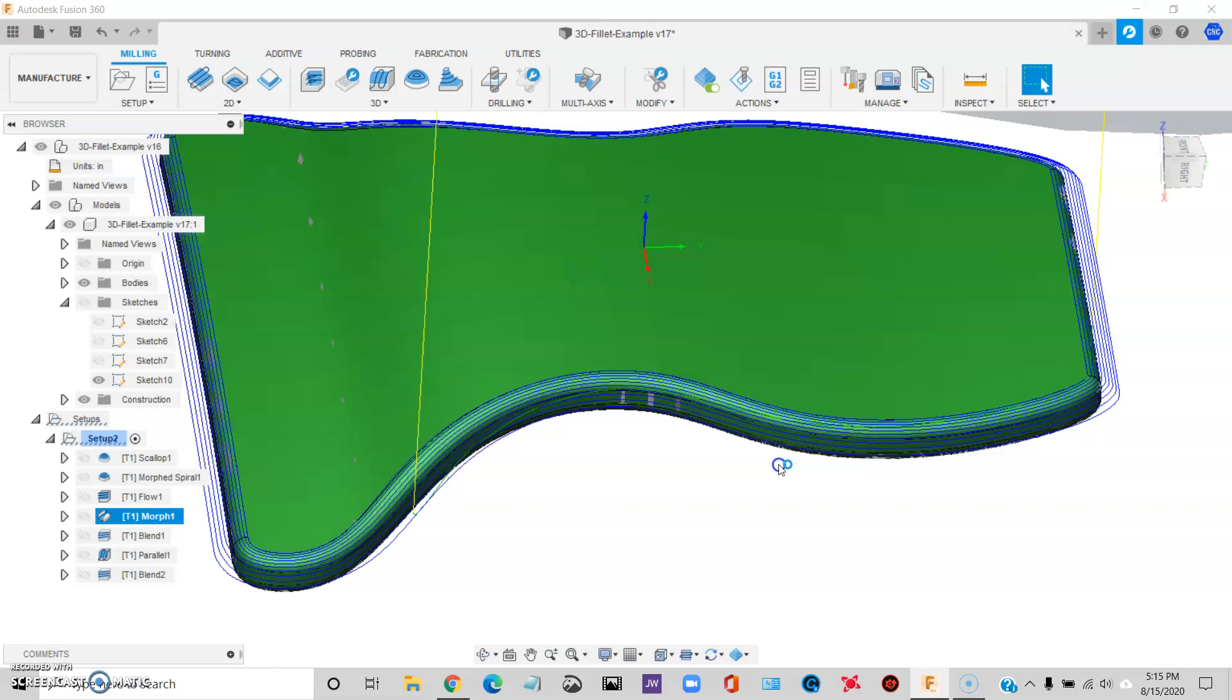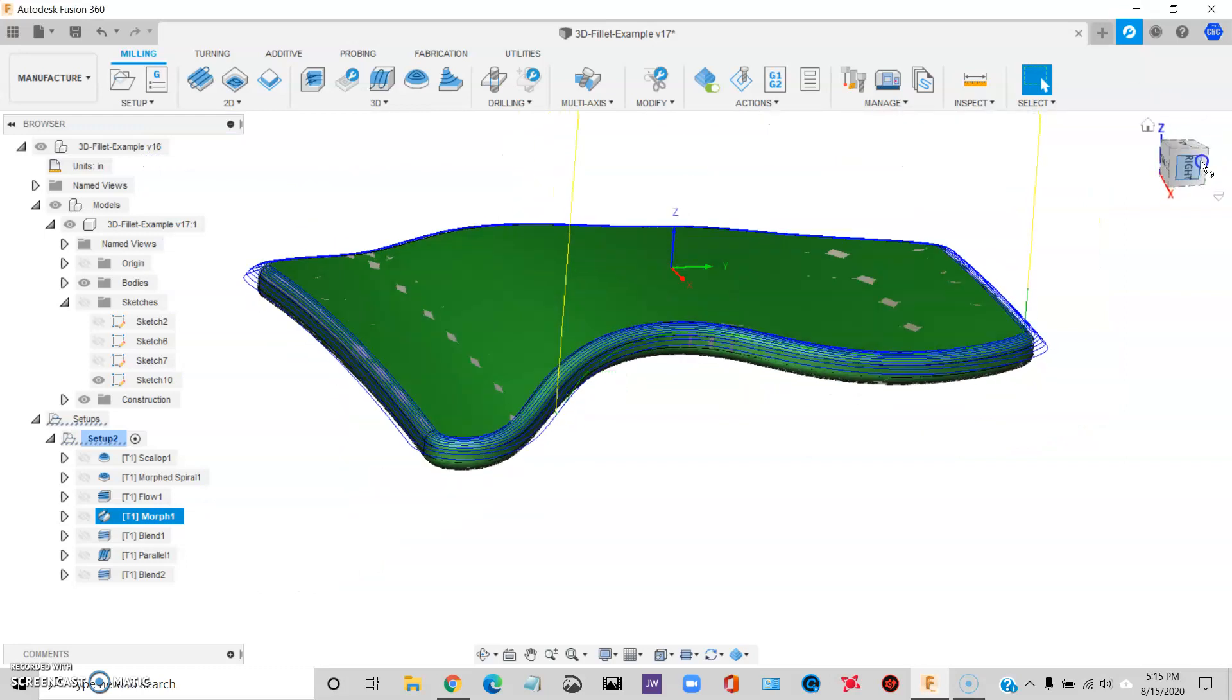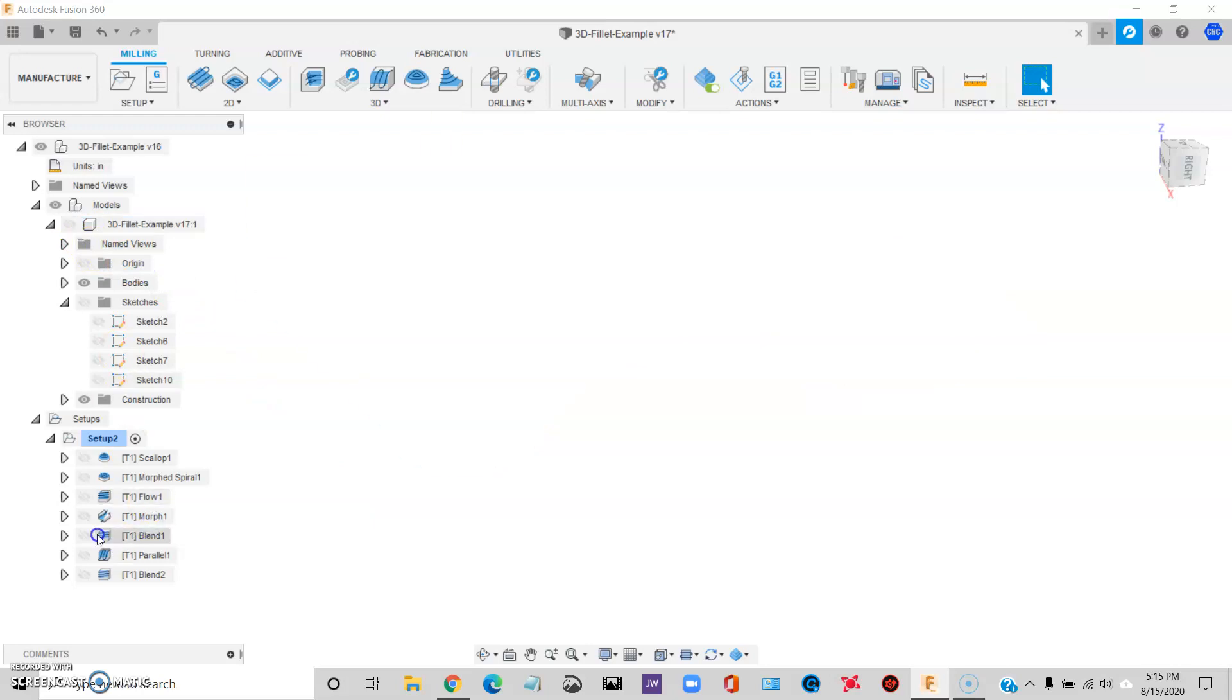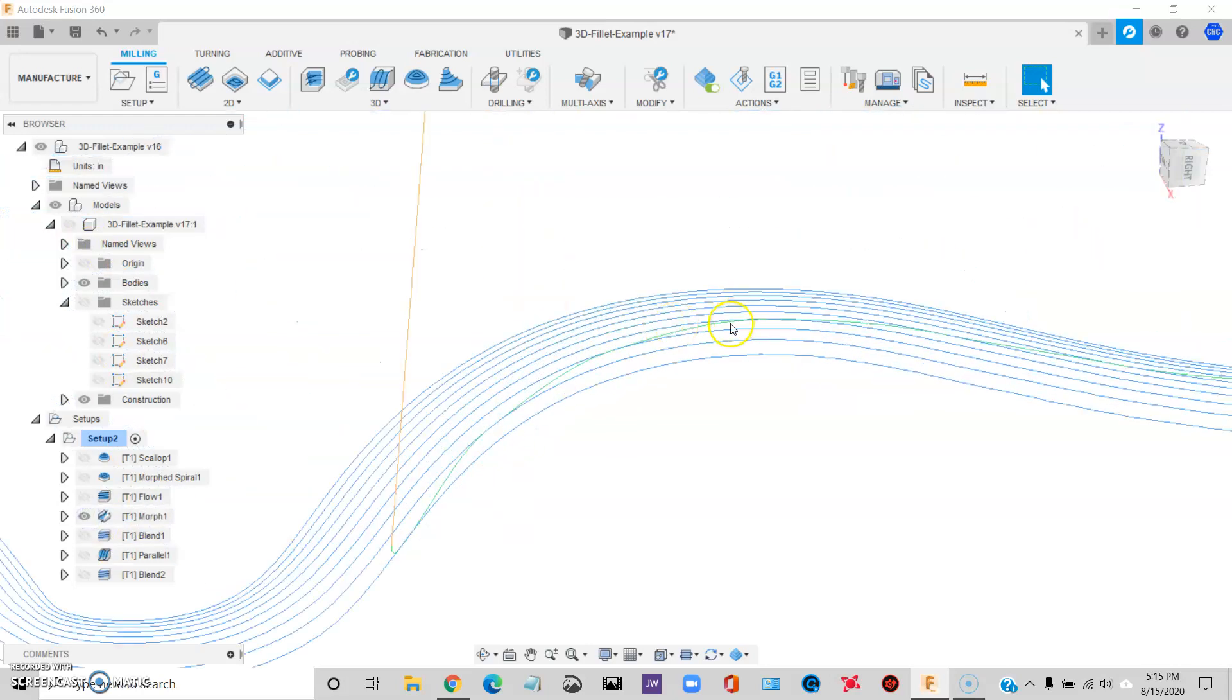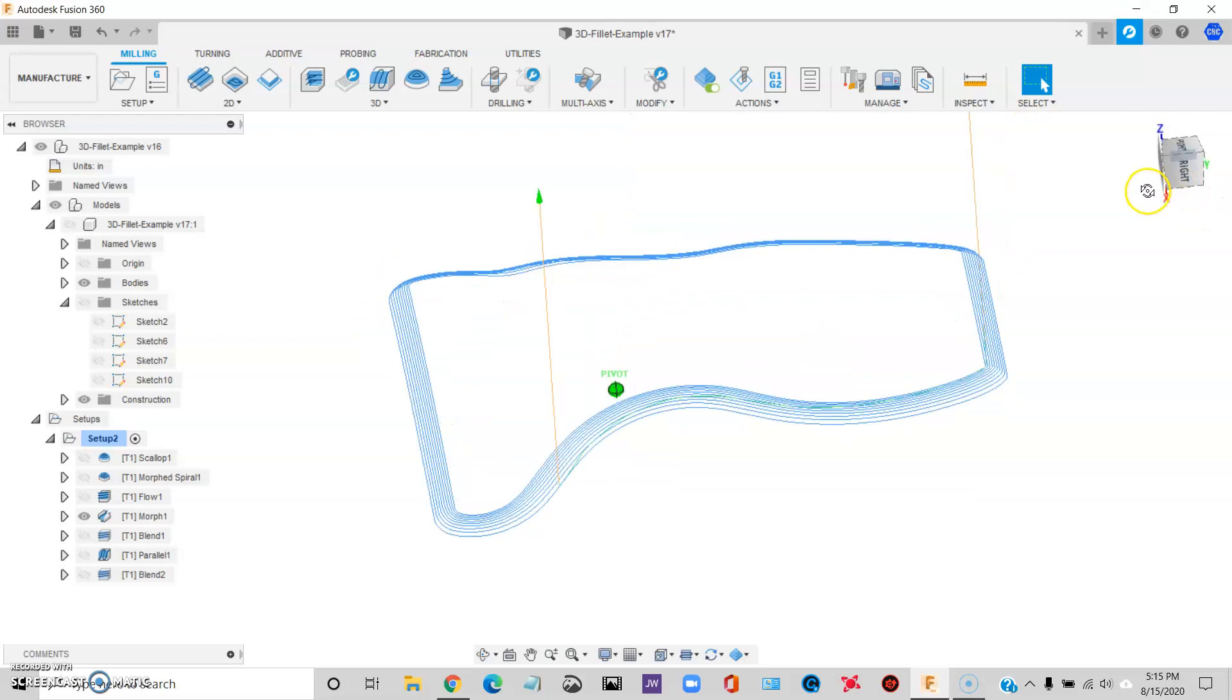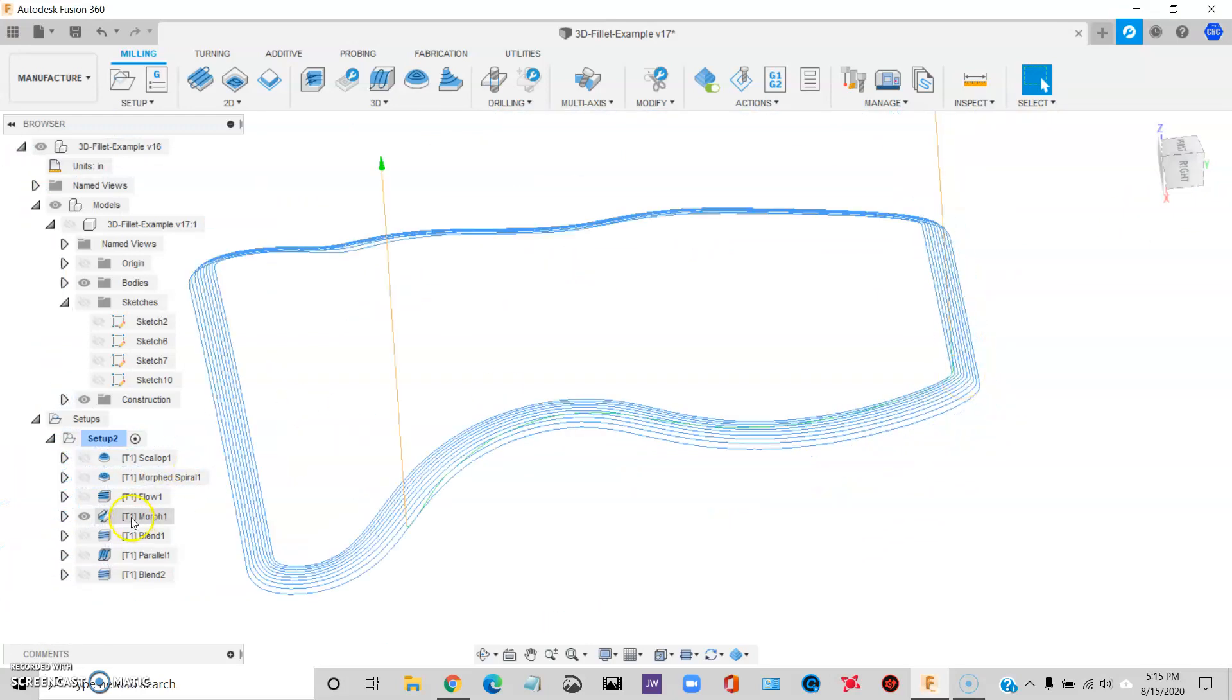So if the part curves a lot and you do the stack, you do the strategy, what you're going to do is wind up machining a lot of air. You're going to have a lot of wasted motion. So Morph is probably the best one so far, but still not perfect. But it definitely is the cleanest looking one up to this point.